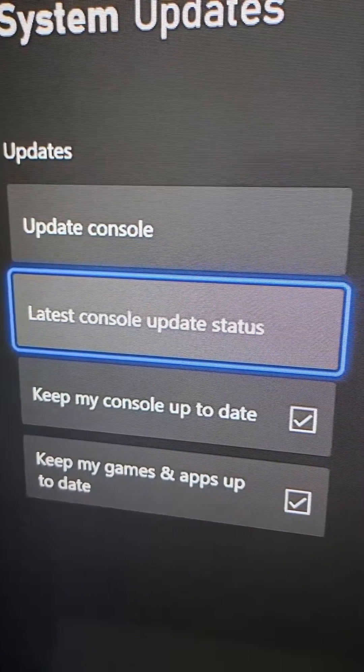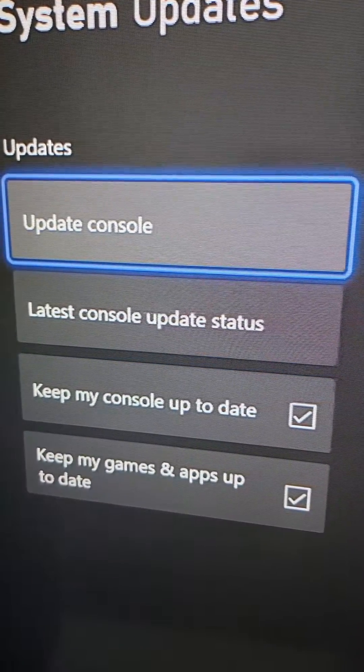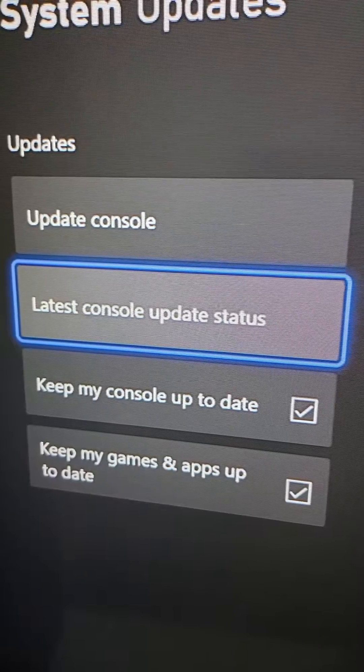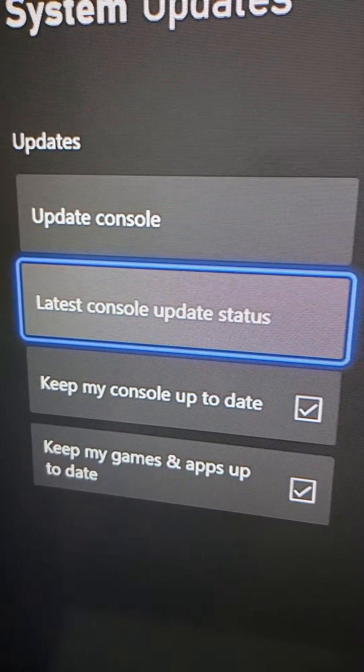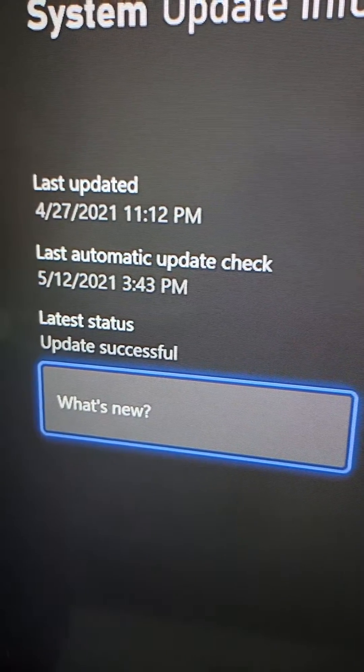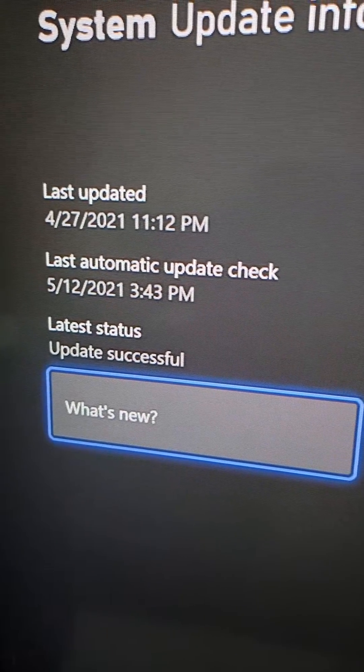If you want to manually update, you can check right here if there's one available.